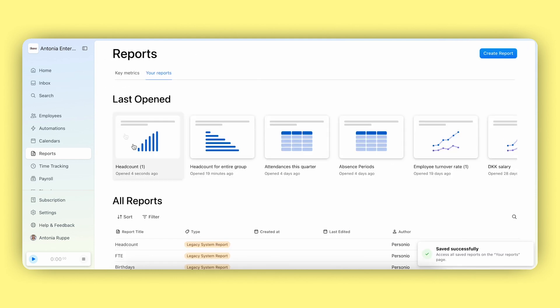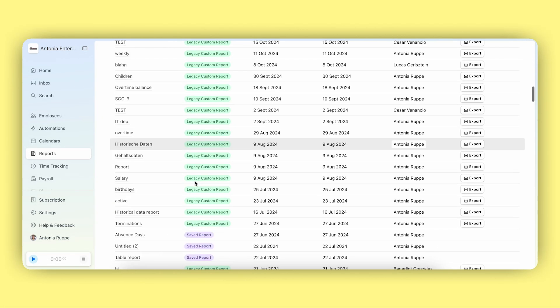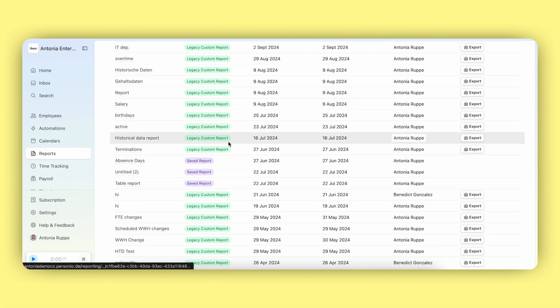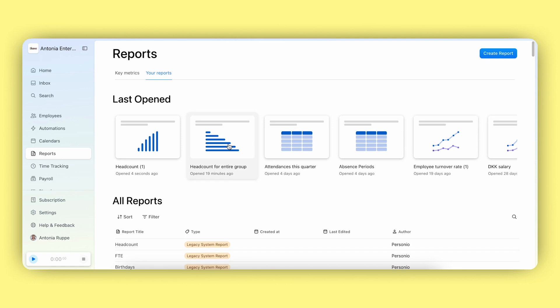Once saved, it will appear in your last open section as well as in your reports list. Remember that each report is only available for you as it is user specific. This is to ensure that you only see the reports that are relevant to you.